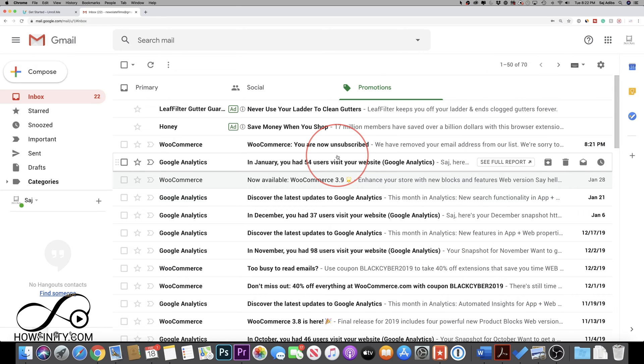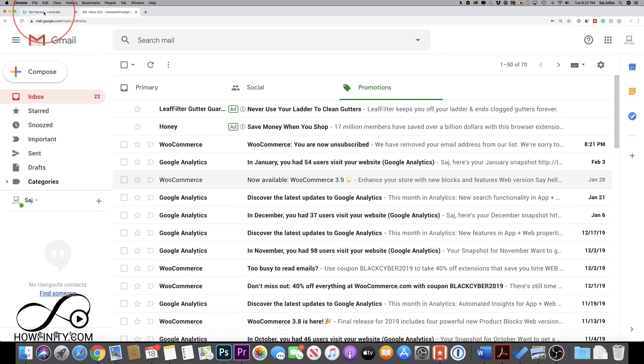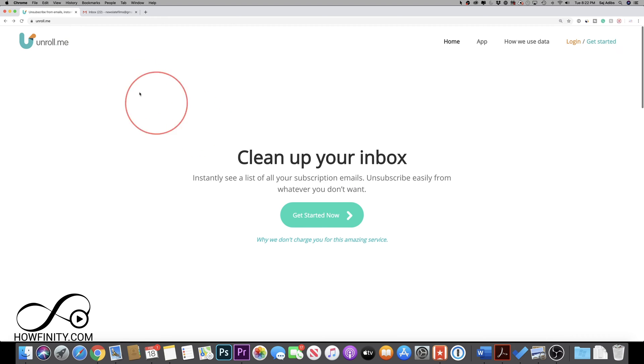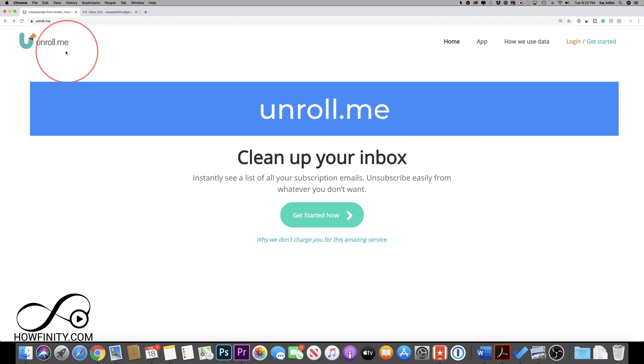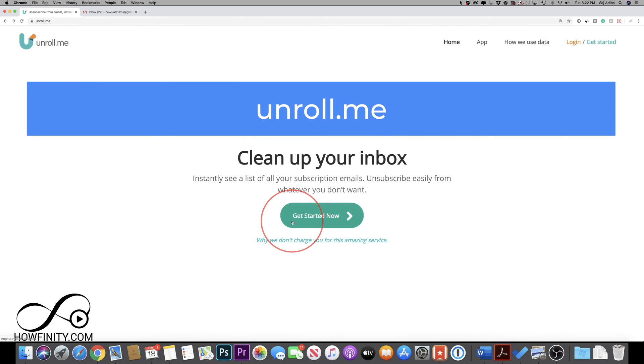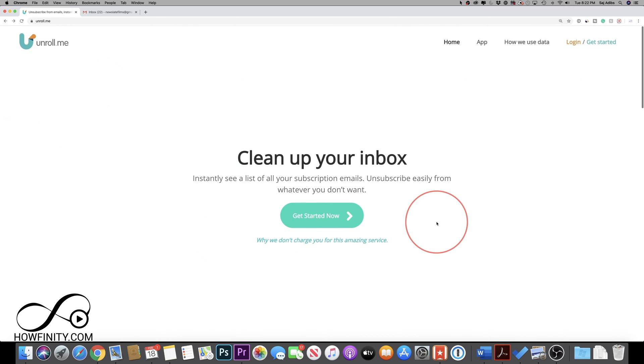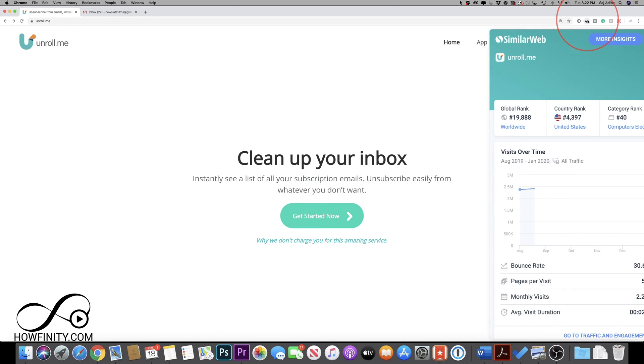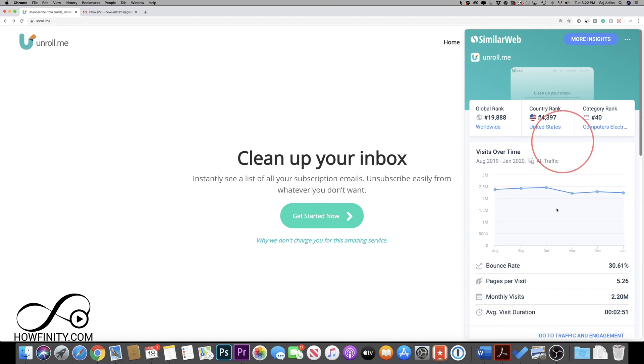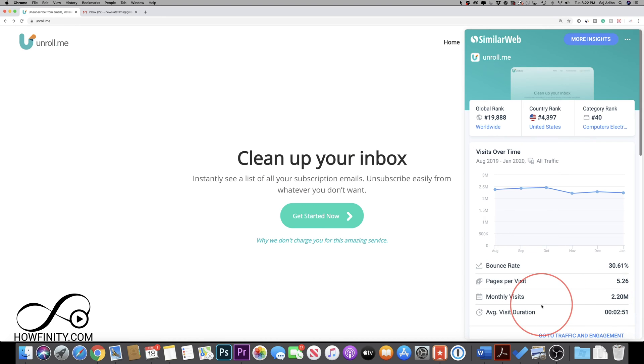So let me show you this tool that I found that makes it a lot easier. The website is unroll.me and this does all the heavy lifting for you. And this has been around for quite some time and I checked the traffic to this website and over 2 million people are using this every month.